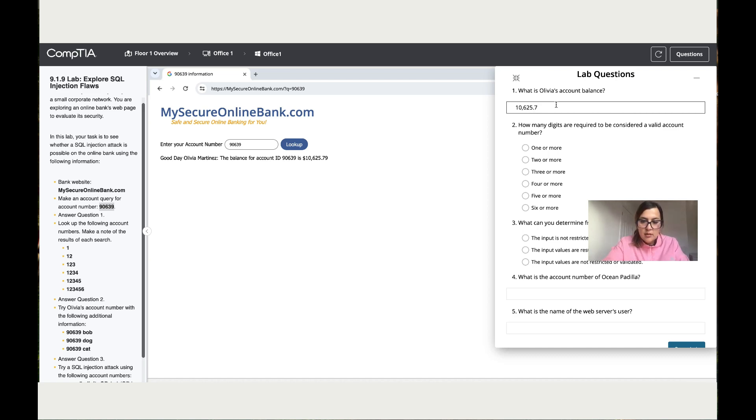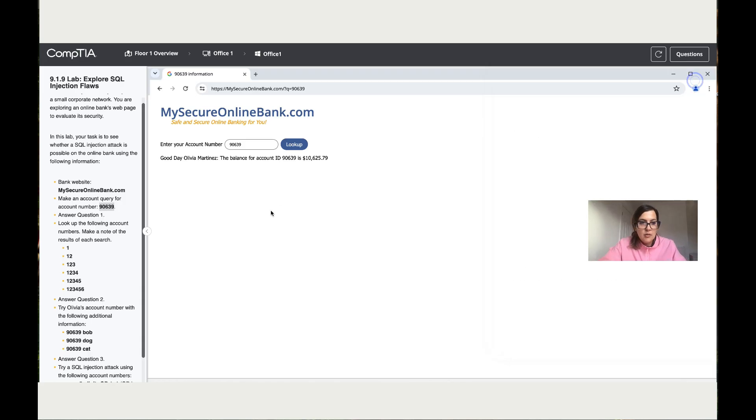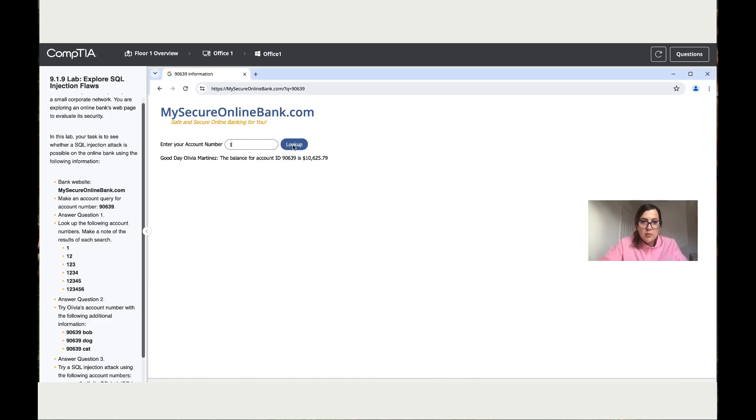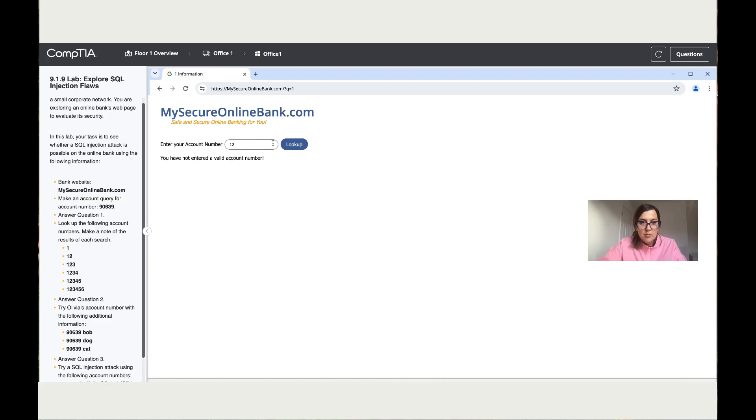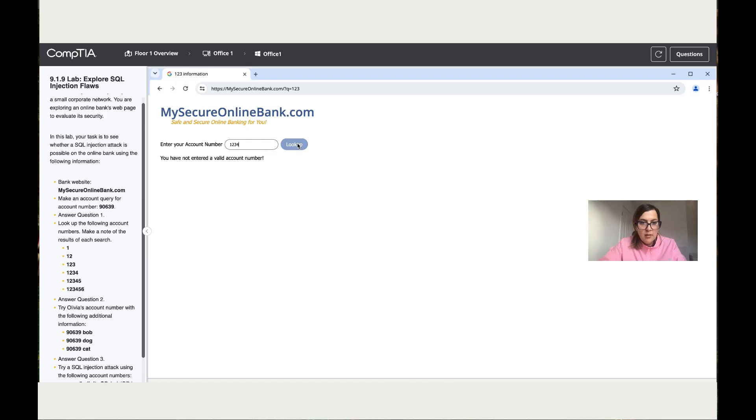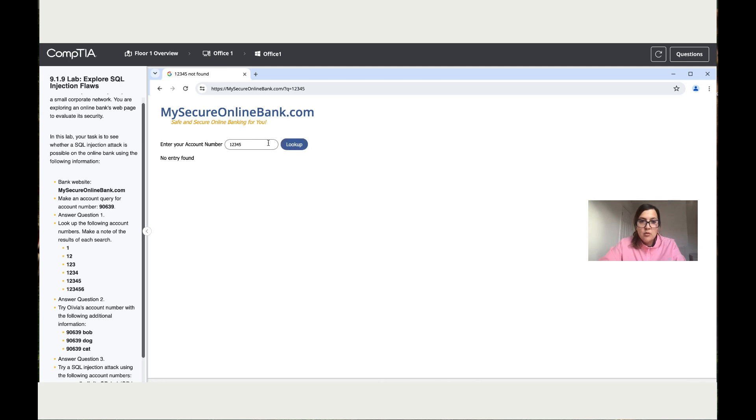Look up for the following account numbers and make a note of the result. Okay, so the first thing is number one. Let's look up. So it says you have not entered a valid account. Let's try with number two - the same thing. Three - the same result. Four as well. Five - okay, entry not found. So we can see the result has changed over here. Let's try with six.